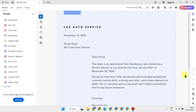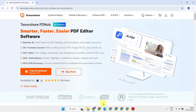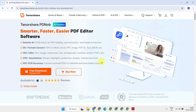In this video, I'm going to show you an easy way to edit scanned documents and PDFs using Tenorshare PDNob. With its powerful OCR and AI features, you can transform any scanned file into an editable, searchable document in seconds. Let's dive in and see how it works.